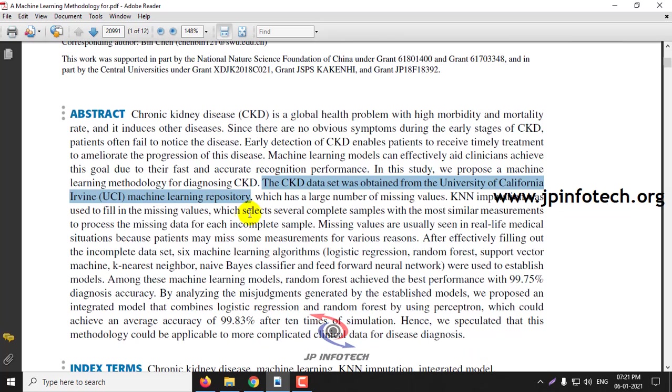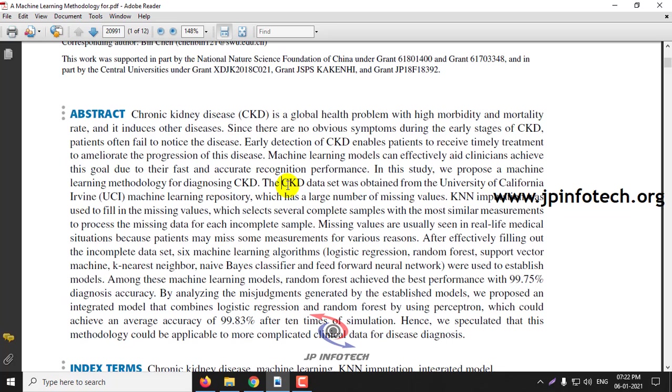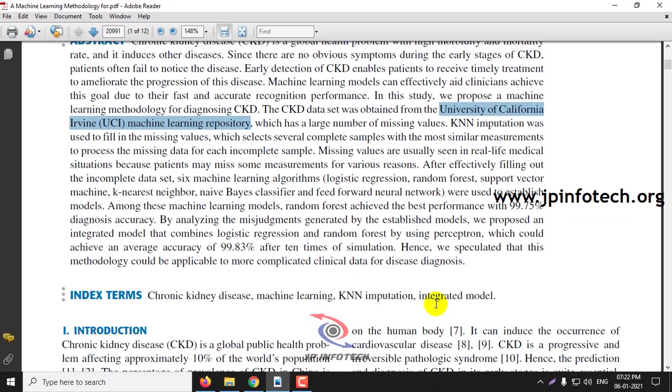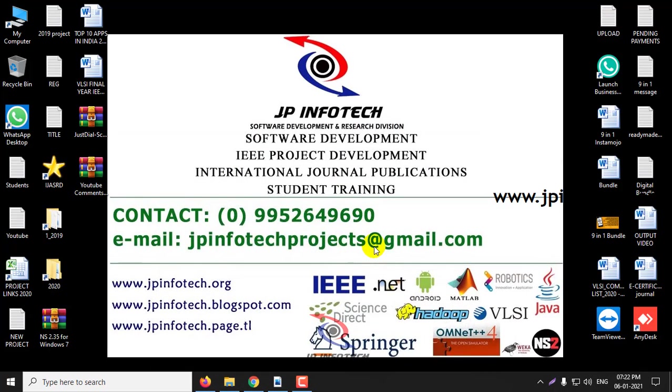In this project, we are going to use the chronic kidney disease dataset, CKD dataset, which is obtained from University of California Irvine UCI machine learning repository, and we are going to use the logistic regression algorithm. Let us see the execution of the project right now.